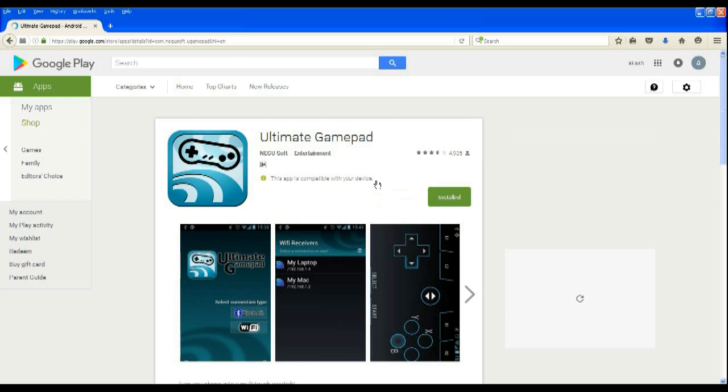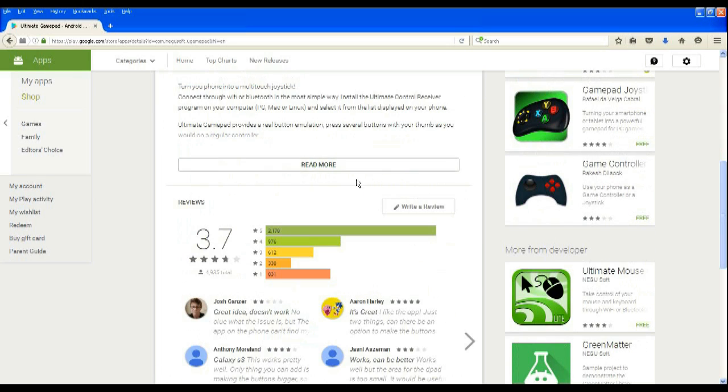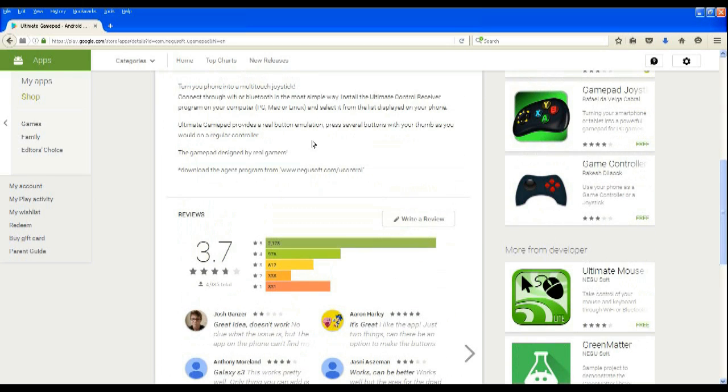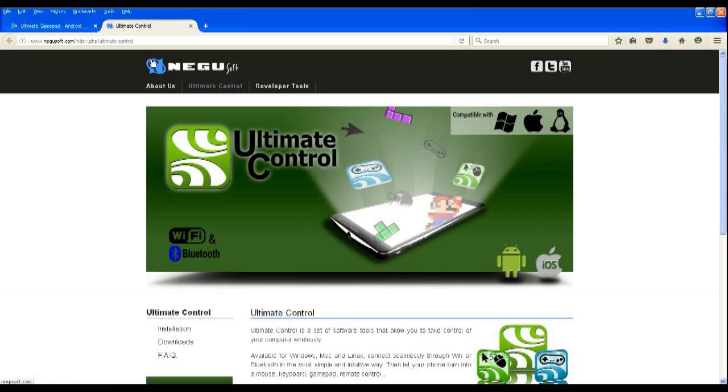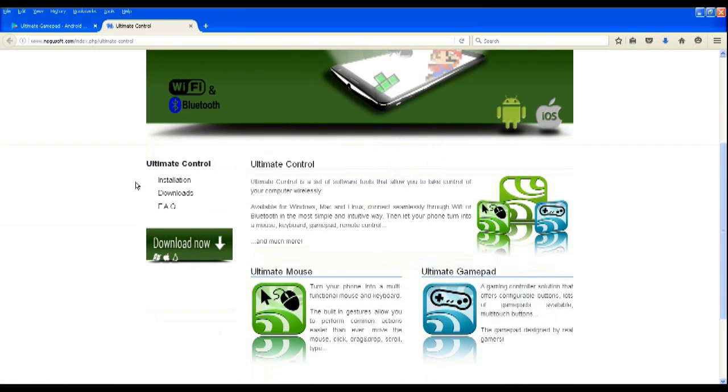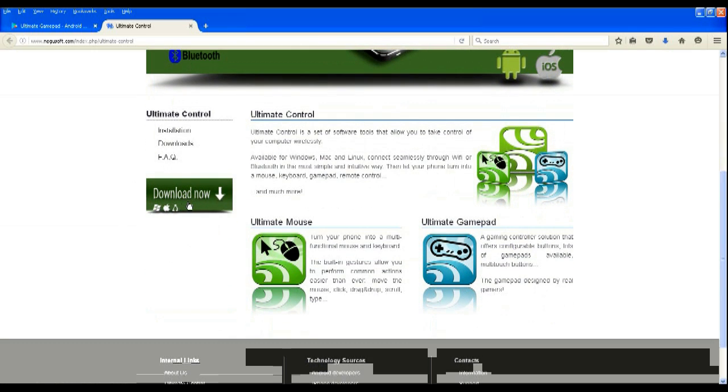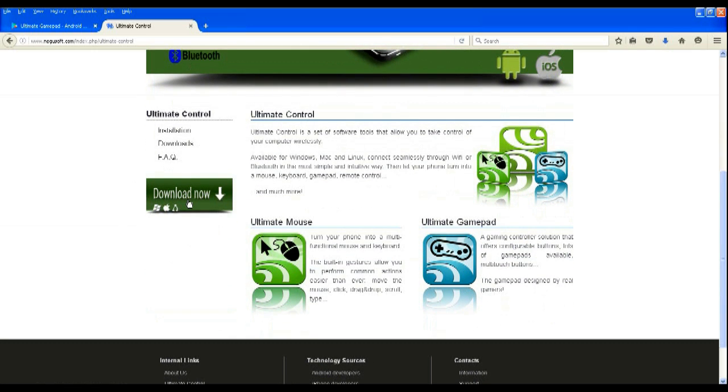In the app description they have provided the link to the server software, which I have also provided in the description of this video. Now click on it, scroll down until you see the download now button and click on it.